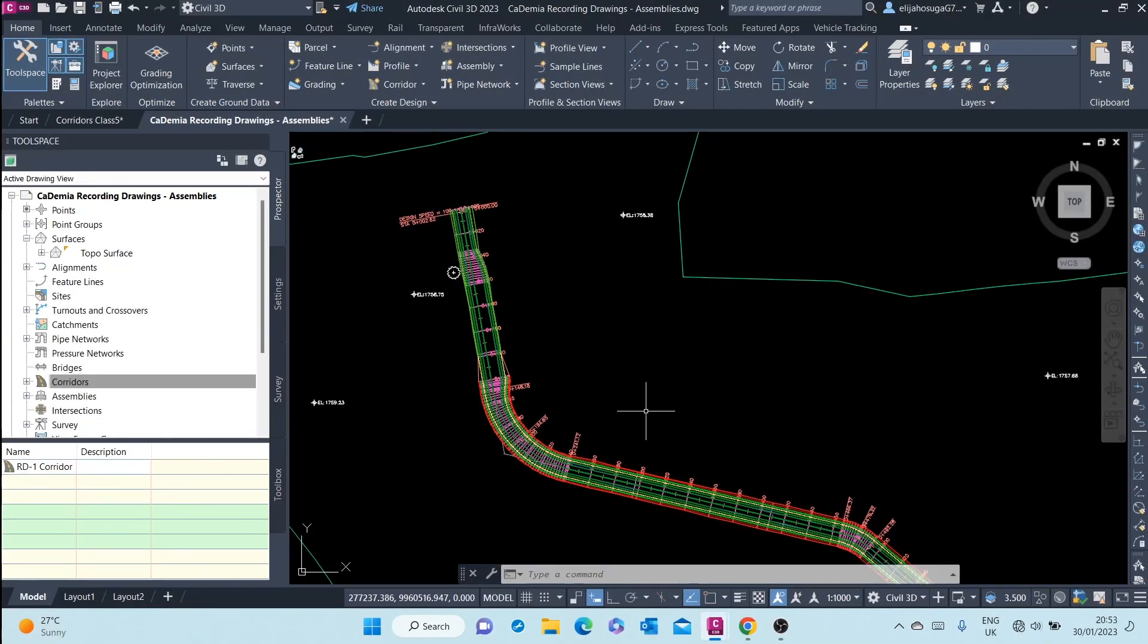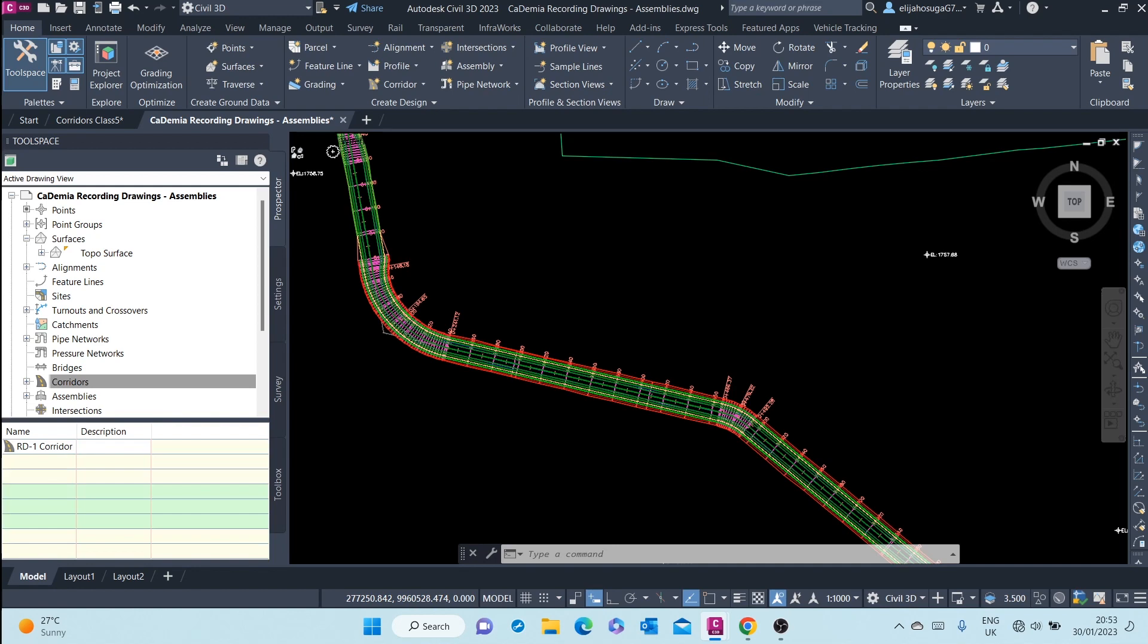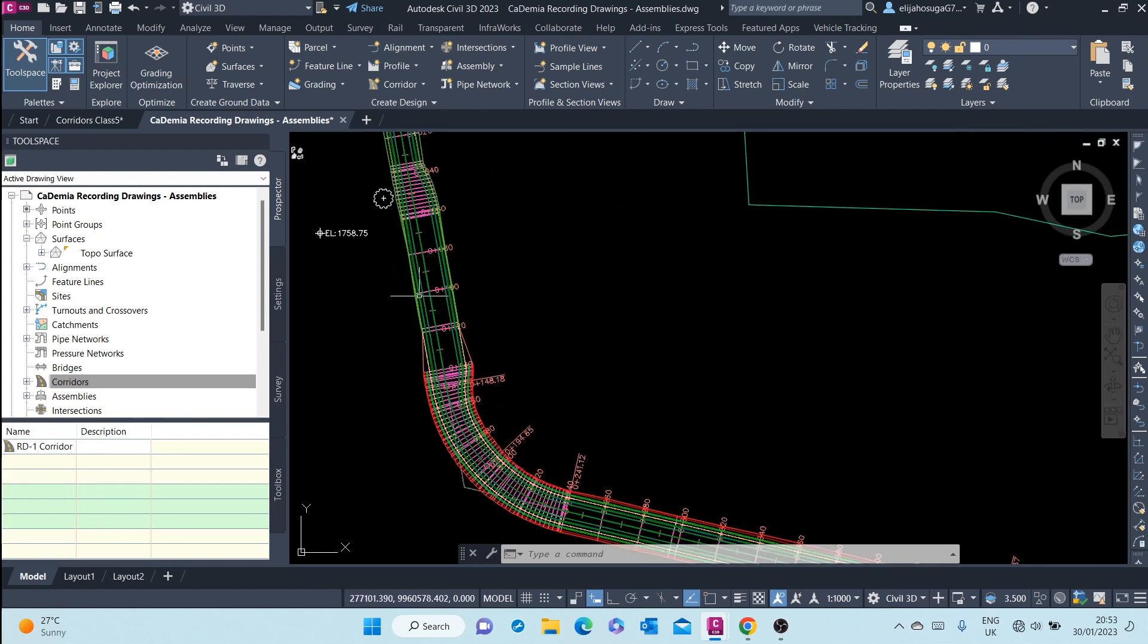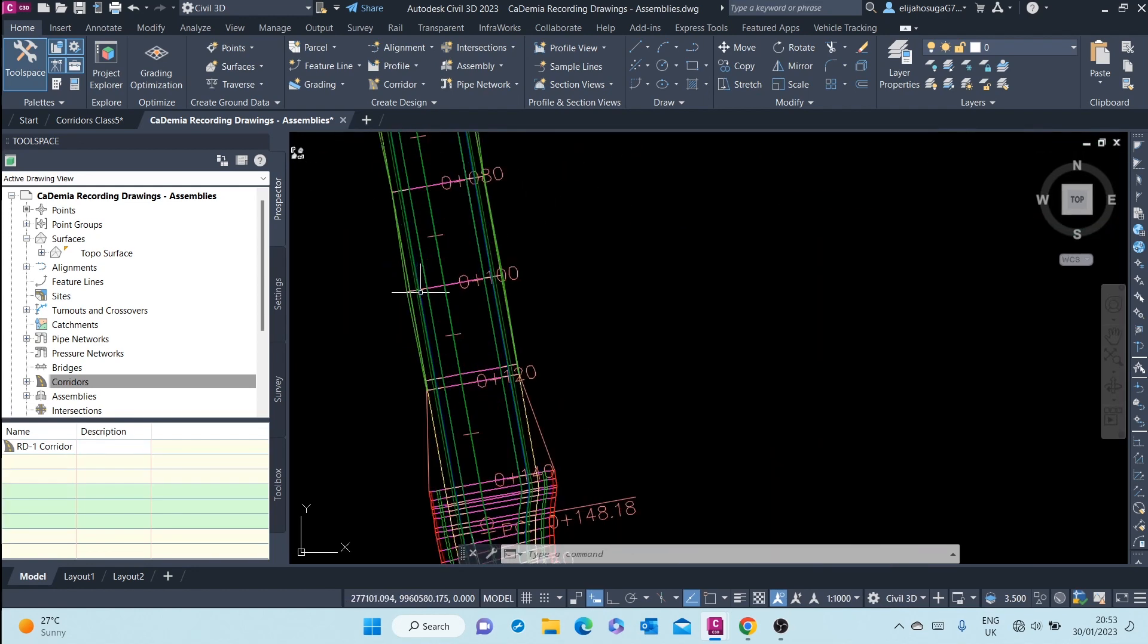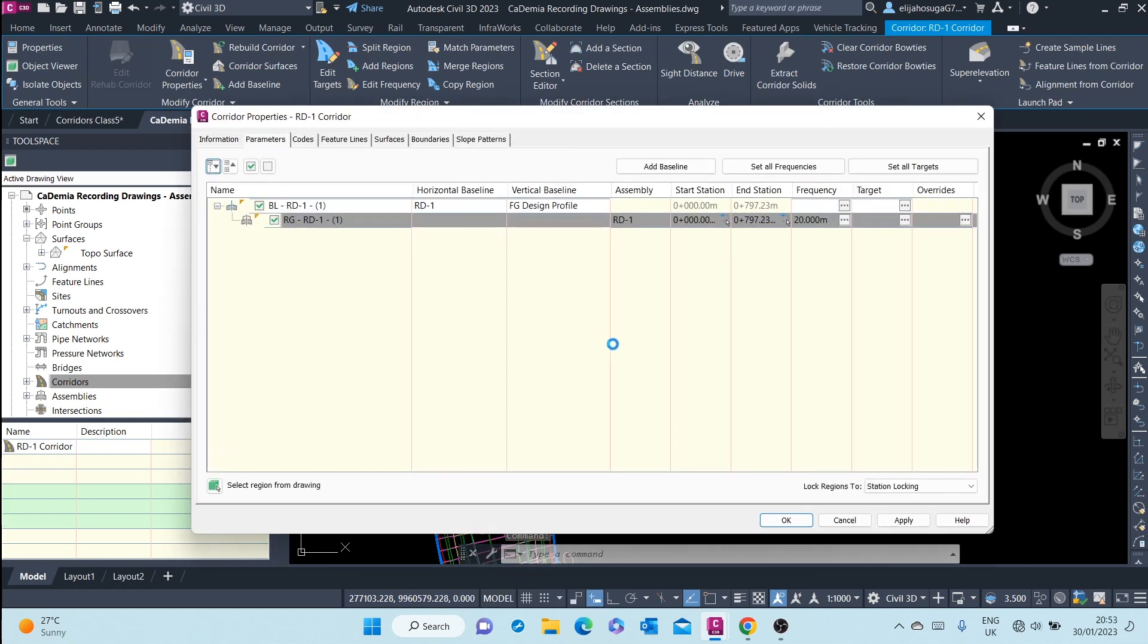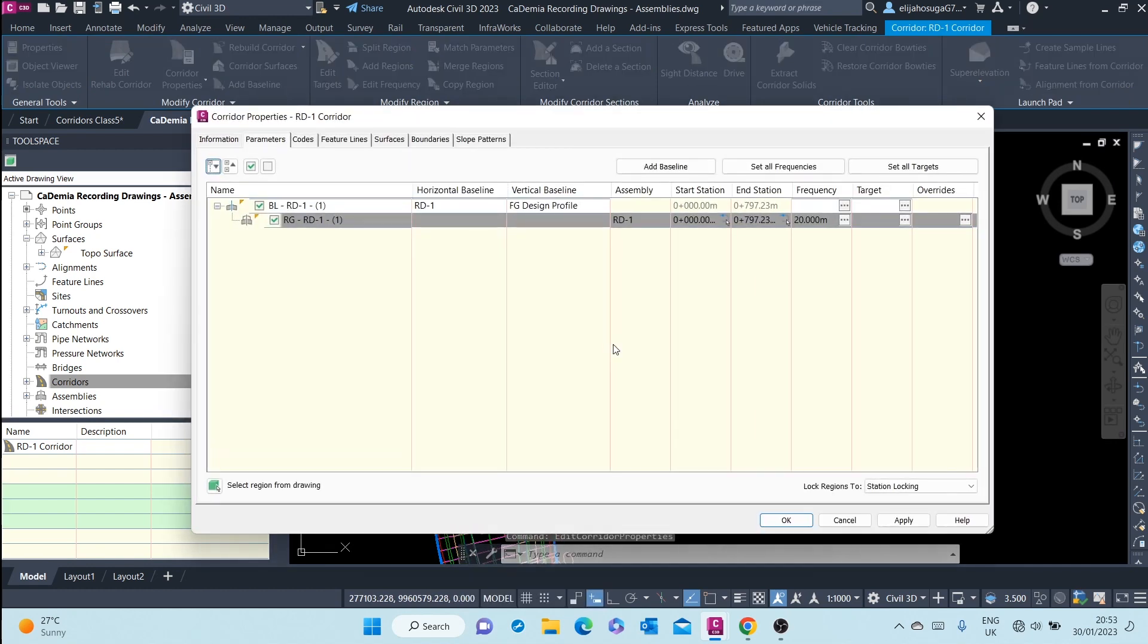Let's create a corridor surface. How do we do it? We click on the corridor, right-click, and go to corridor properties.